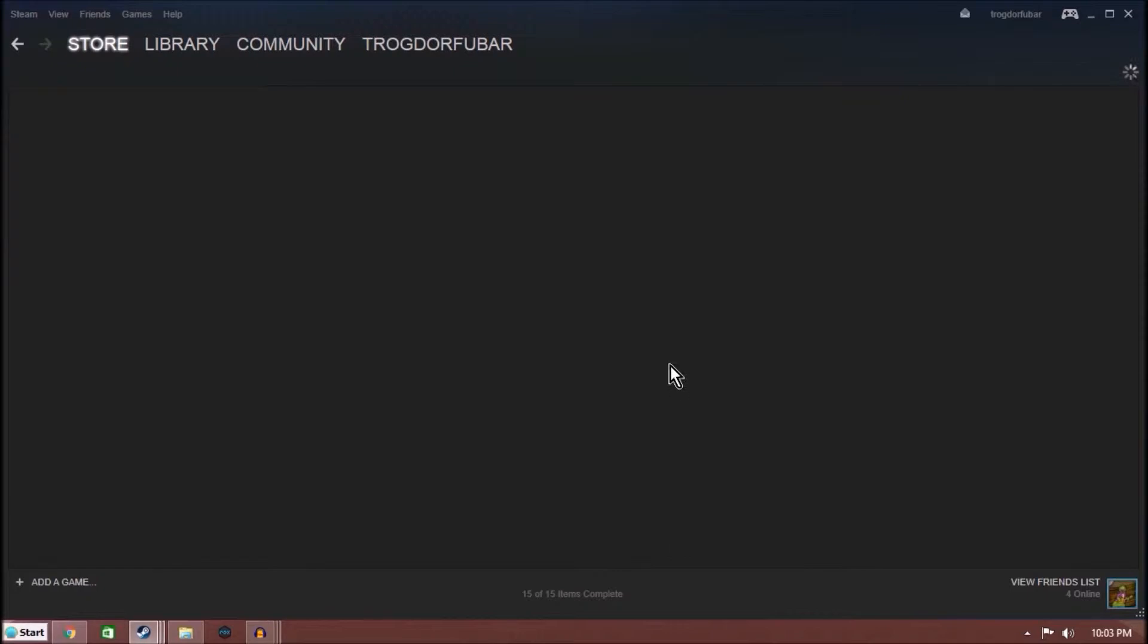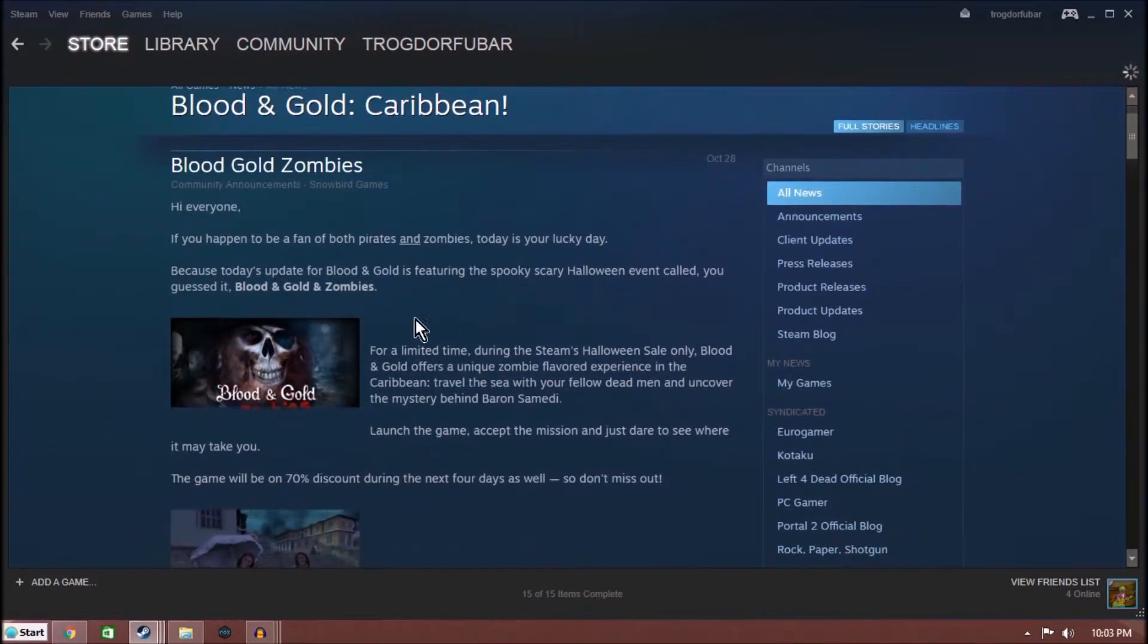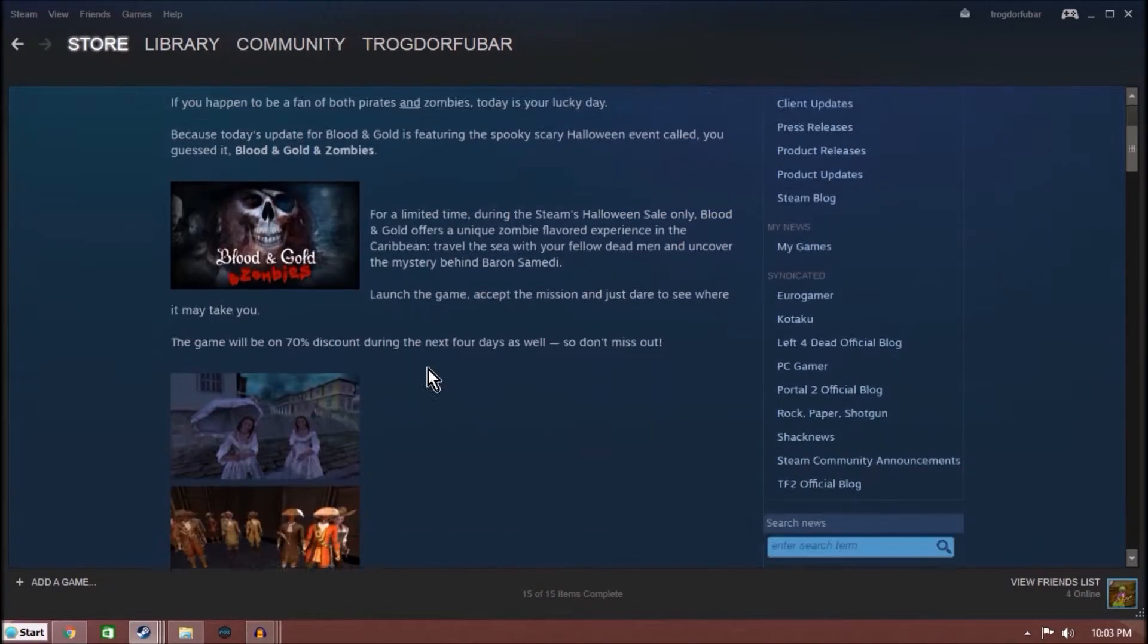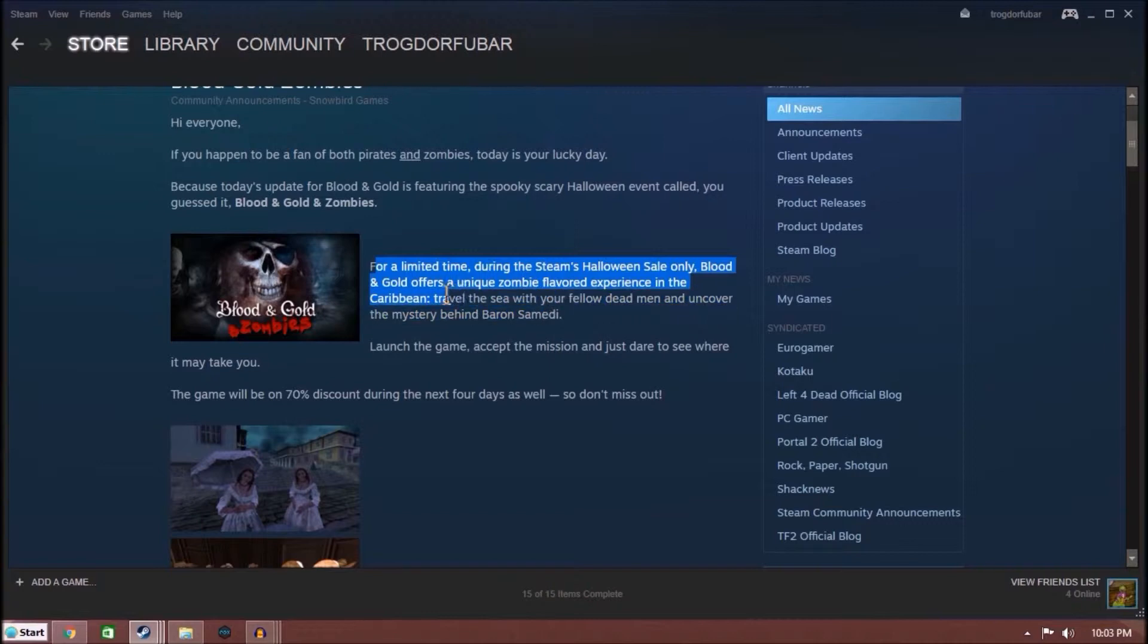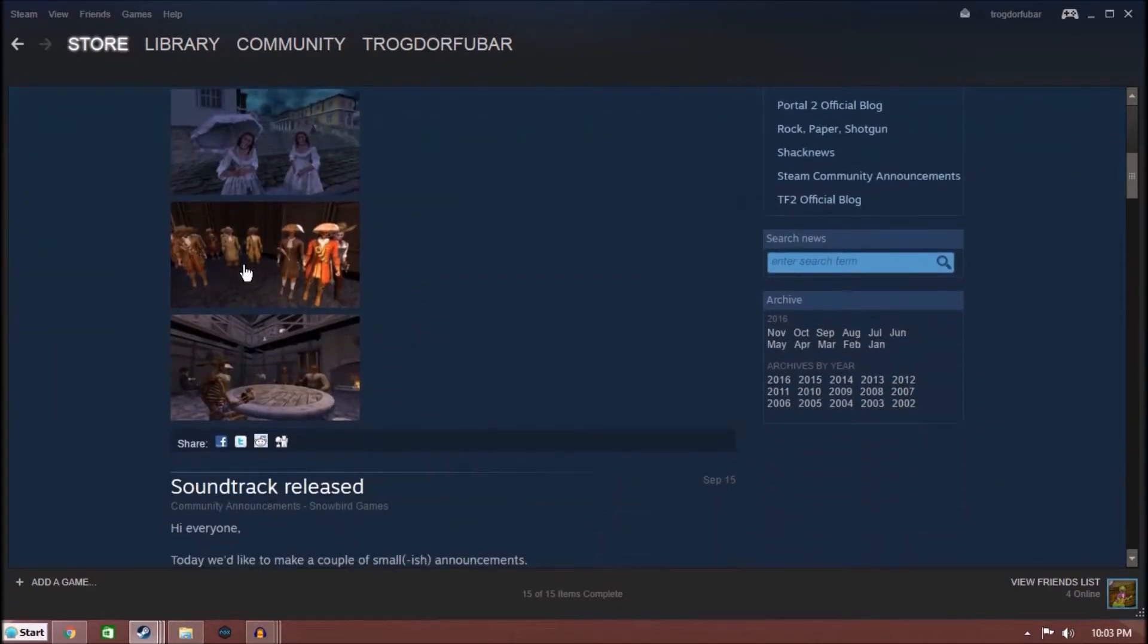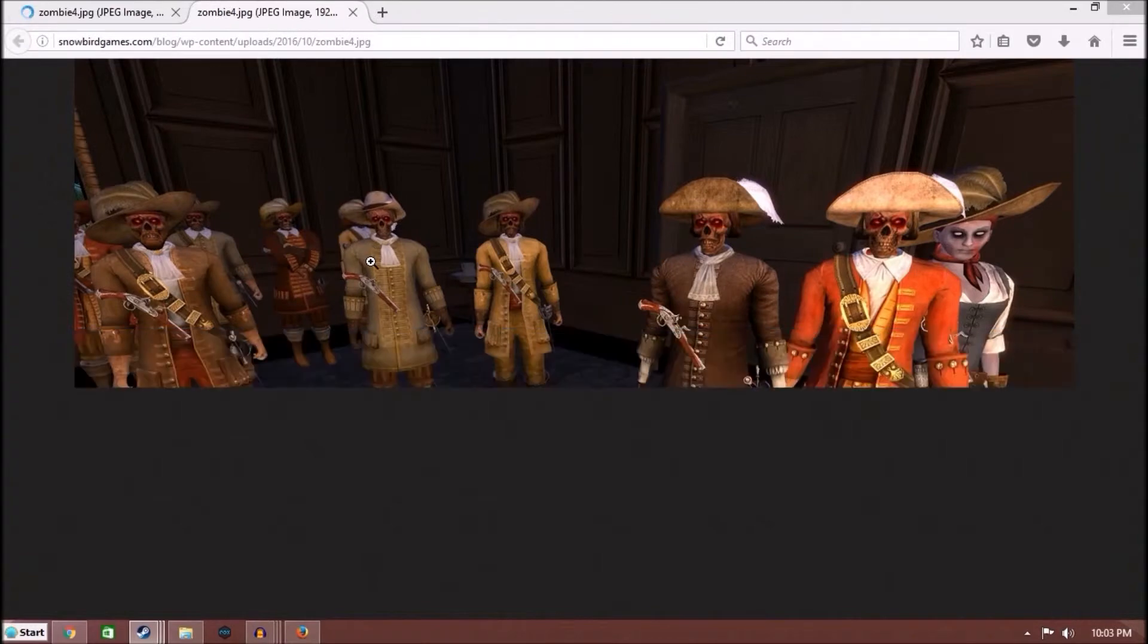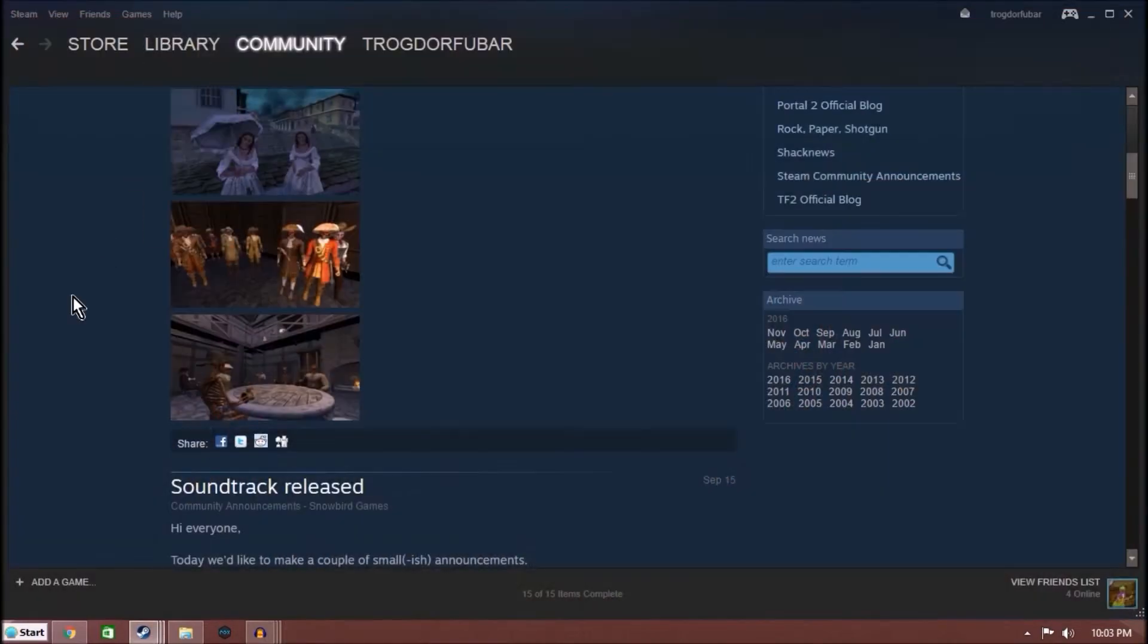Blood and Gold, Pirates and Zombies, because it's featuring spooky, scary Halloween event called, you guessed it, Blood and Gold and Zombies. It's like Pride and Prejudice and Zombies. Blood and Gold offers a unique zombie-flavored experience in the Caribbean. Fellow Dead Men, that's actually that's kind of cool concept. Can we get a good image? Oh, that's fun. That's fun.